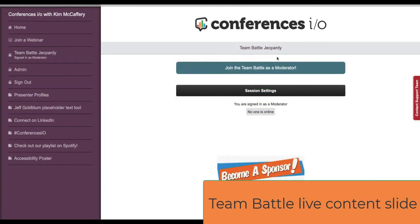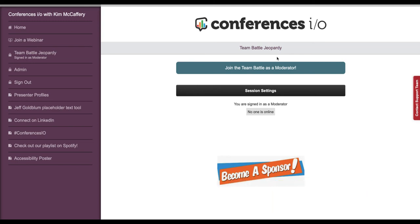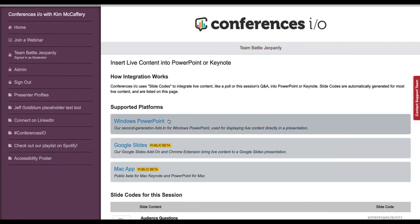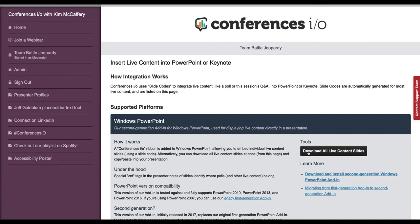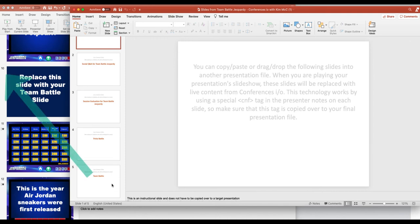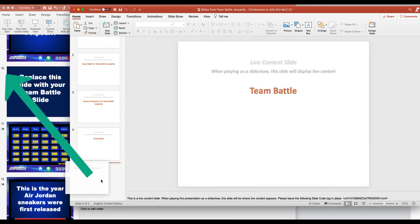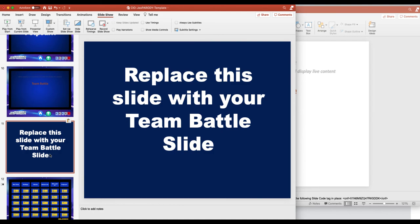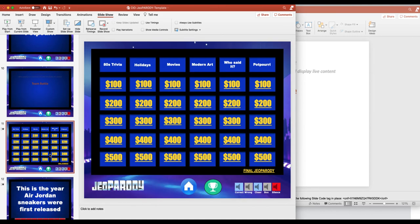Now that the game has been set up in both the PowerPoint slides and Team Battle, the only thing left to do before playing is to download the Team Battle Live Content slide and add it to the Jeopardy PowerPoint slides. Return to the session in Conferences.io and click Session Settings. Click Add Live Content to Presentation Slides and select either Windows PowerPoint or Mac, then download all live content slides. Open both your Jeopardy PowerPoint slides and the Live Content Slides file. Replace Jeopardy slide number 10 with the Team Battle Live Content slide. After you drag and drop or copy and paste it into the number 10 position, delete the Placeholder slide and save.